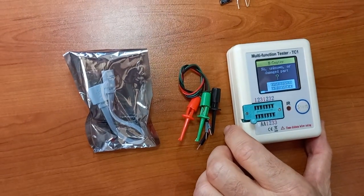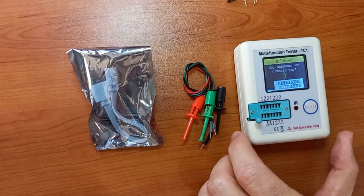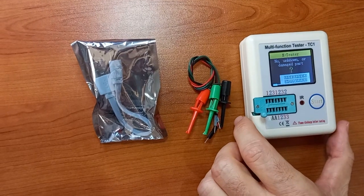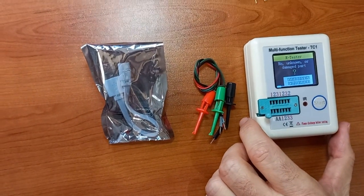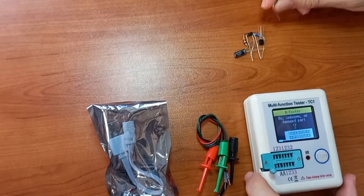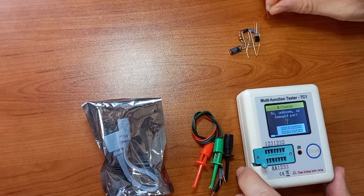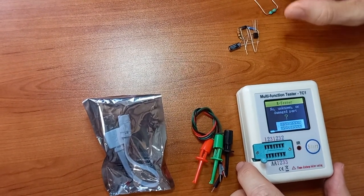This is the TC1 component tester. It can test almost any component: resistors, inductors, capacitors, transistors, MOSFETs, diodes.